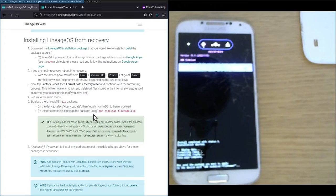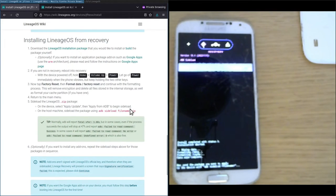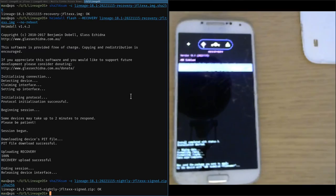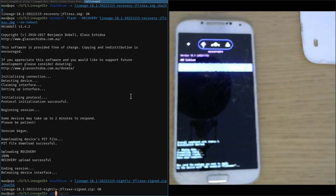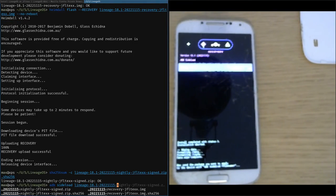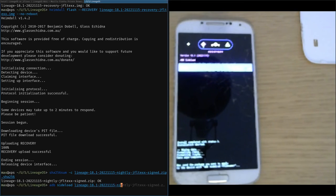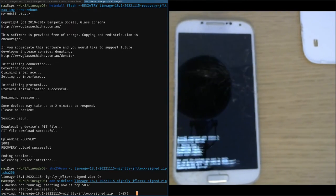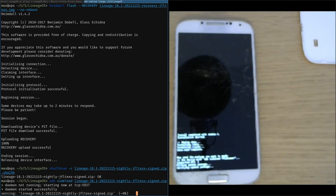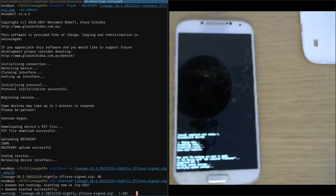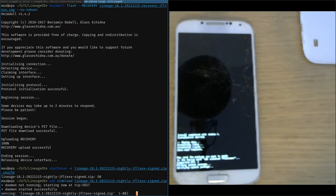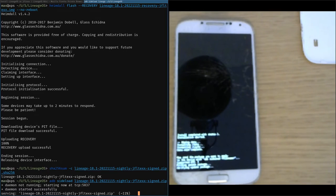Now on the computer and the terminal we sideload the factory image. So ADB sideload. This should be doing the trick. Now in the terminal you see the progress, and this is going to take a while to actually sideload this image, this zip package.